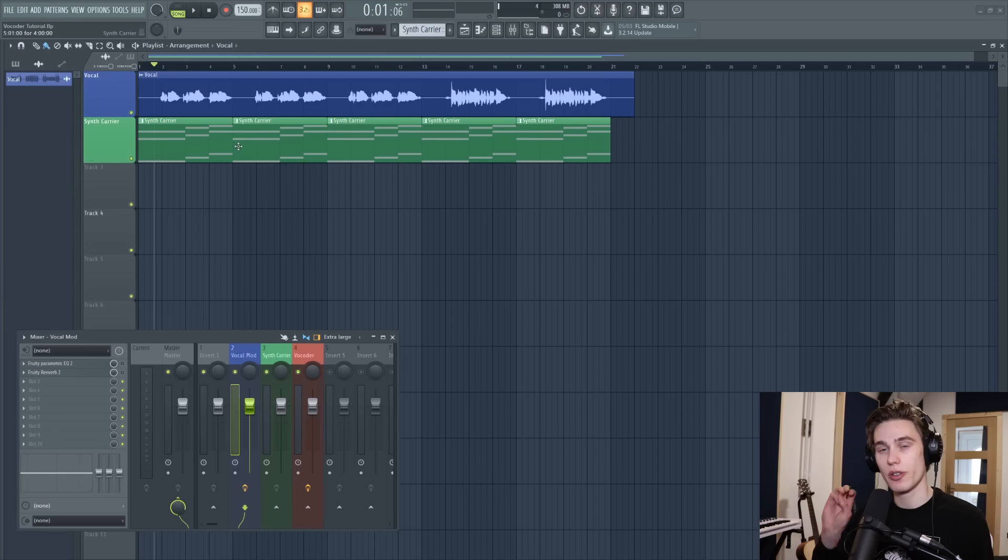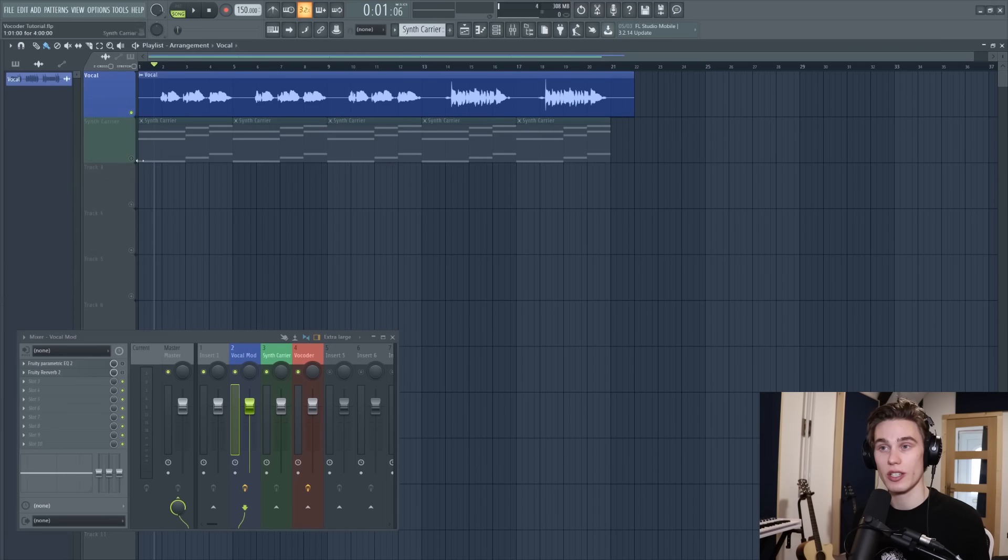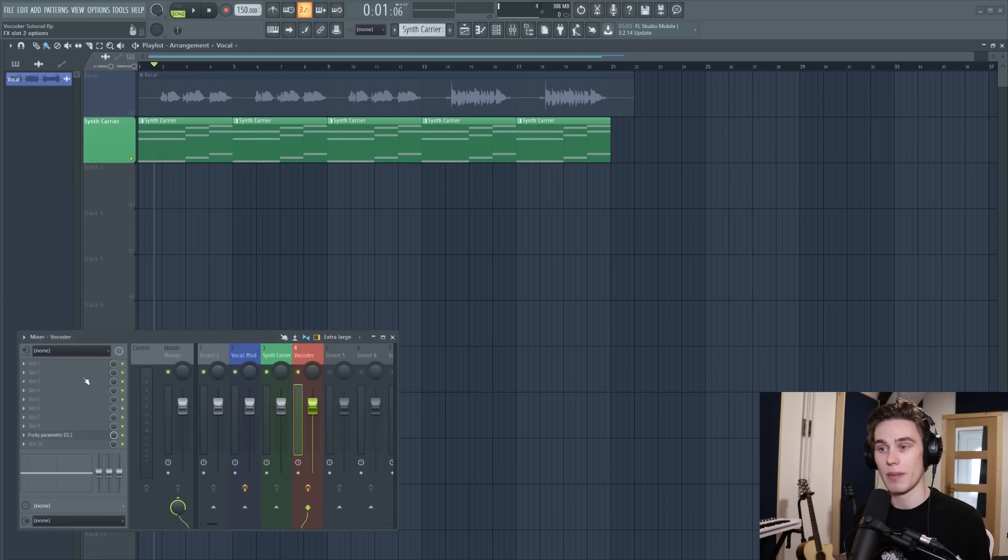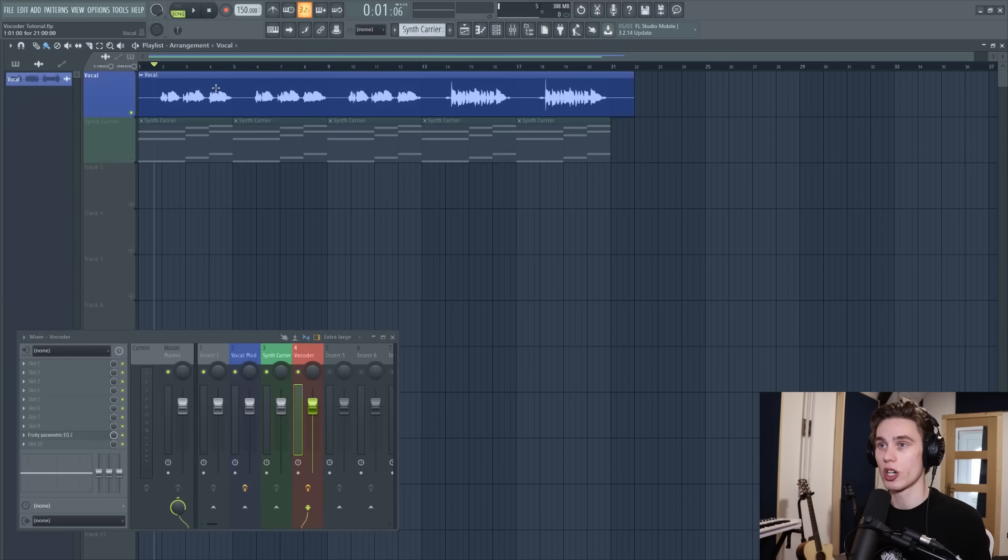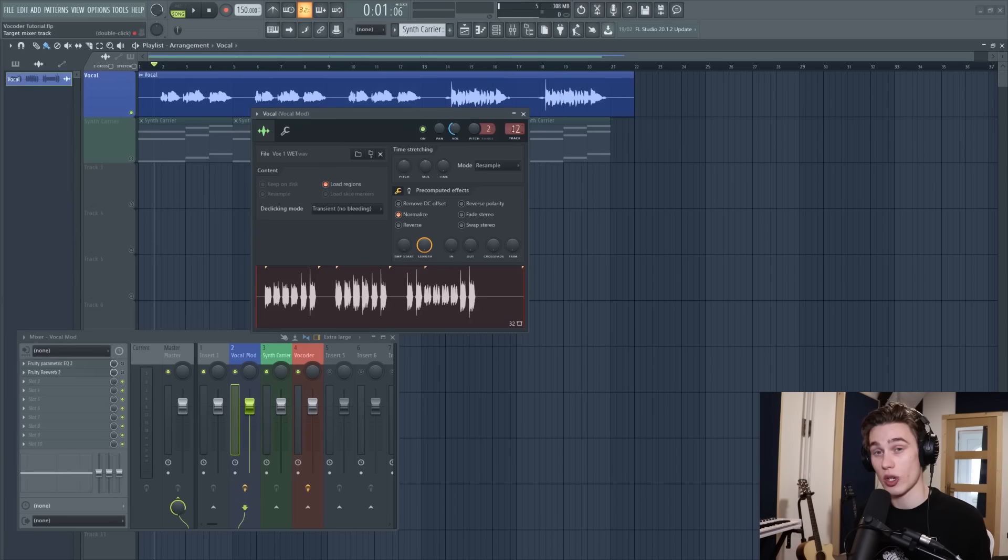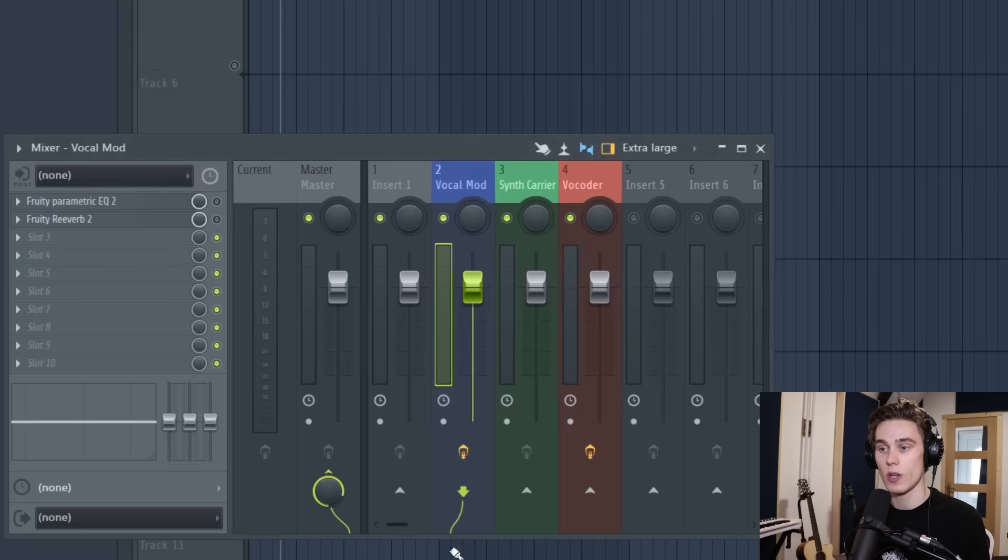You only need three things to do this technique. That is a vocal which I have on the playlist, a synth, and then a mixer channel with the vocoding plugin loaded on it. So let's just go back to the start. I have the vocal which I've sent to a track on the mixer. It doesn't have to be track two just as long as it is sent to a track on the mixer. In my case I've got it sent to track two which is just here.